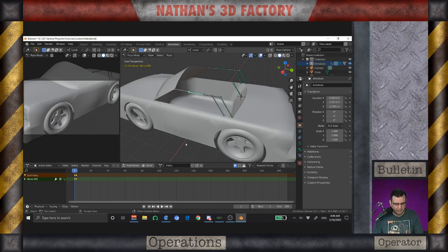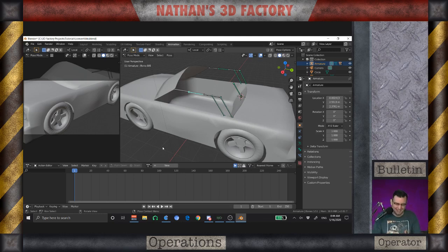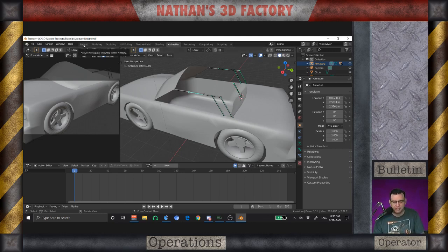Right here is where my start is. I want to save that action block, then delete the keyframes from the timeline. The action is not entirely gone — it's saved. So now I can go back to setting up the constraint.